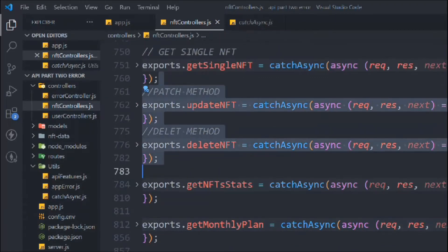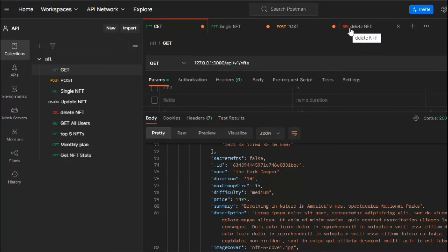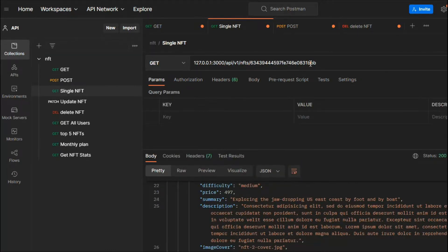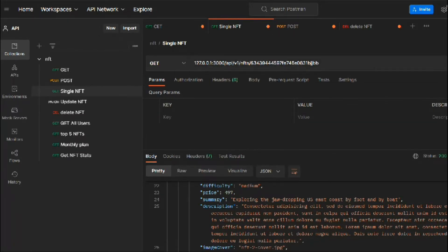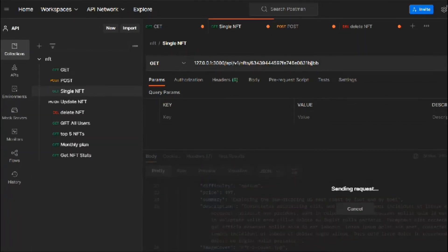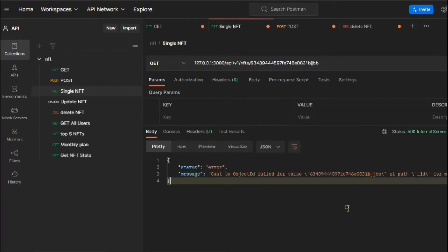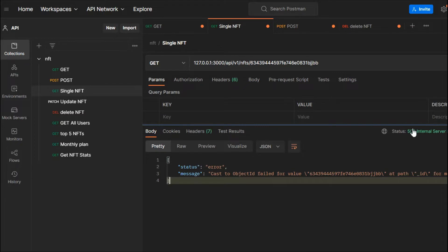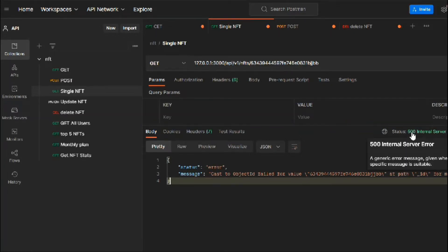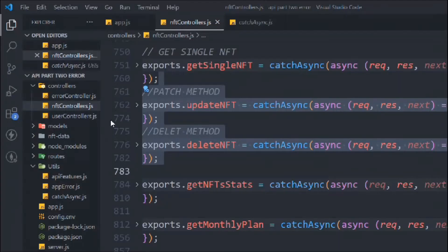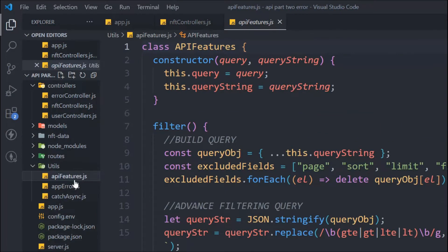Right now, if I go into my `getSingleNft` and make a request with a changed URL, I get back an error message saying 'this error is not defined'. The error status is still 500, but this is actually an error created by the user — it's an operational error, not a programming error. We need to display a valid message with the correct status code.